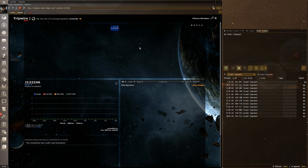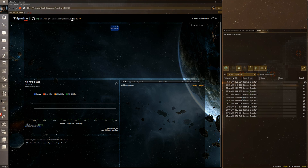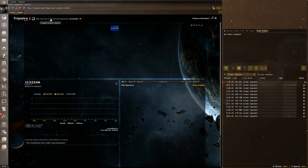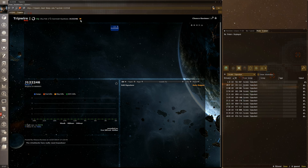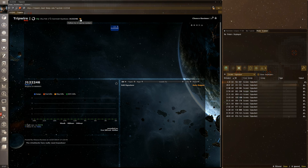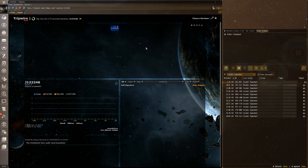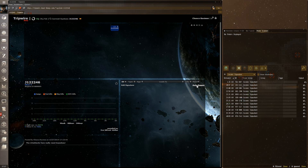You could end up viewing wormhole chains that have nothing to do with where you are and get lost. Always click the system name up here to go to your current system. You also want to make sure this little arrow — 'follow my in-game system' — is glowing orange, so as you change systems Tripwire keeps up with where your ship is and updates the map.